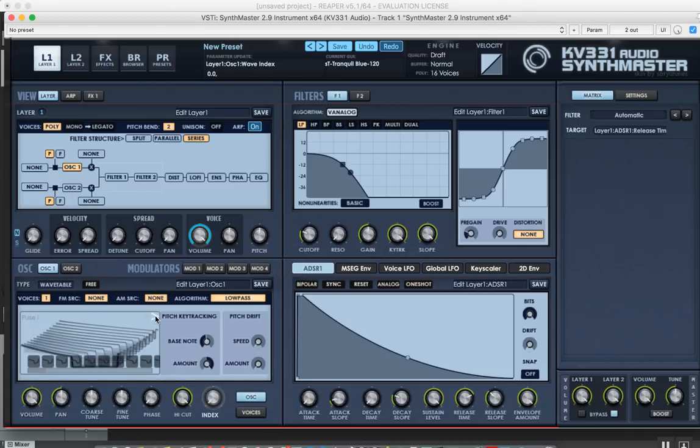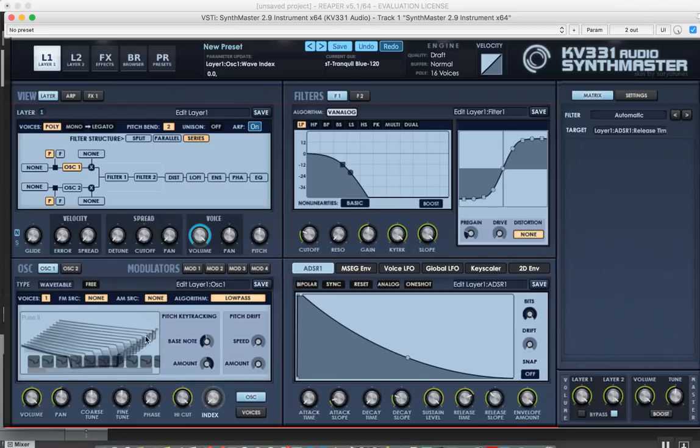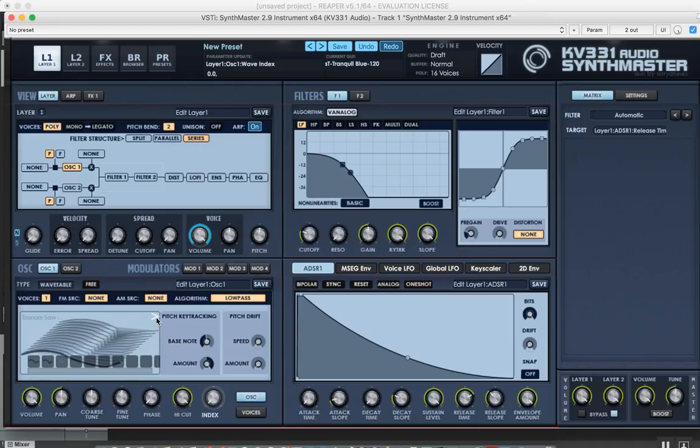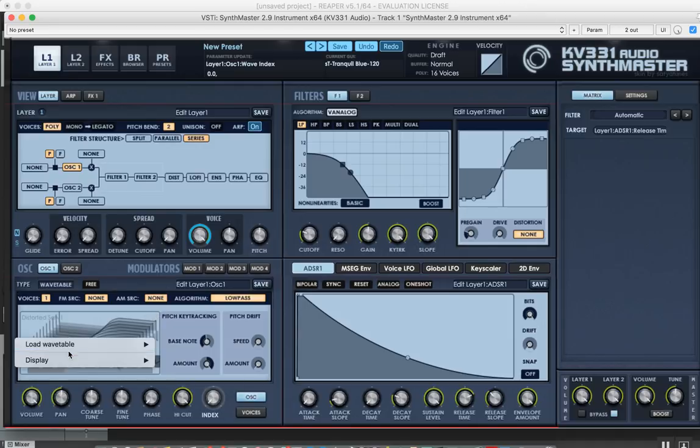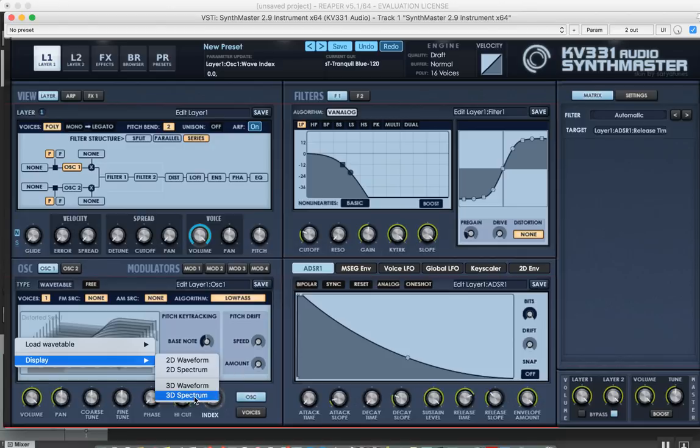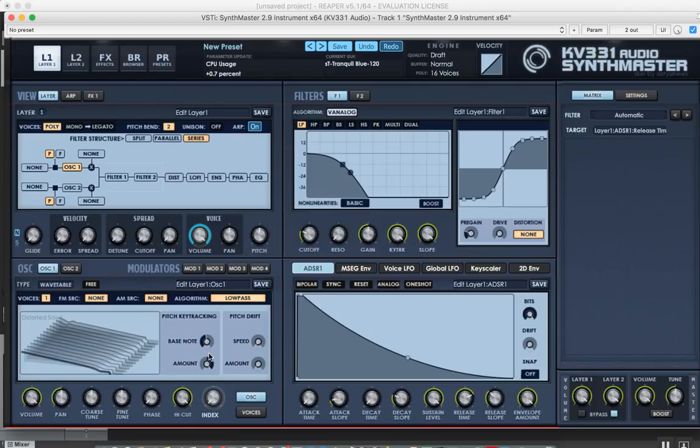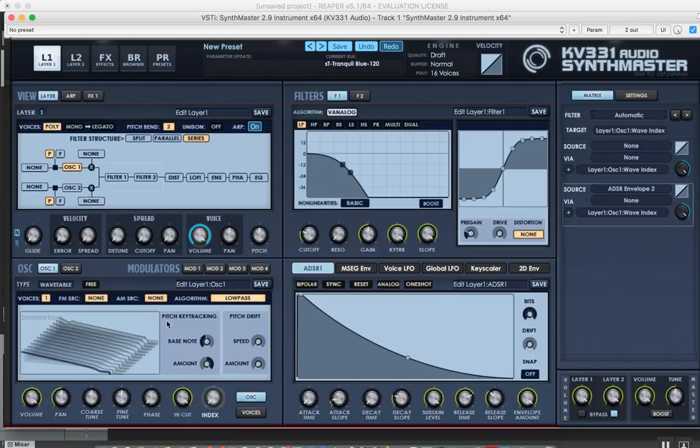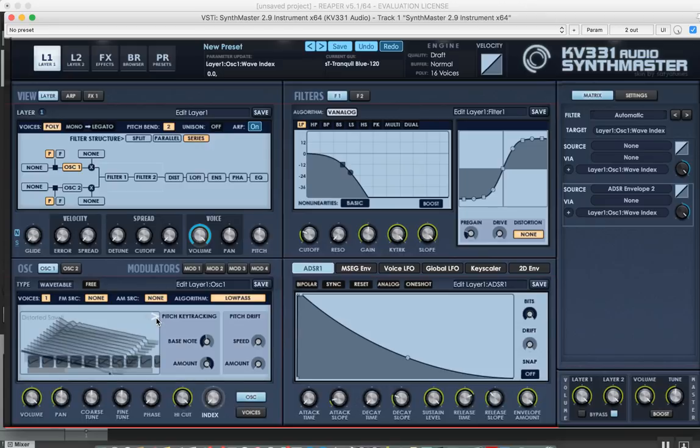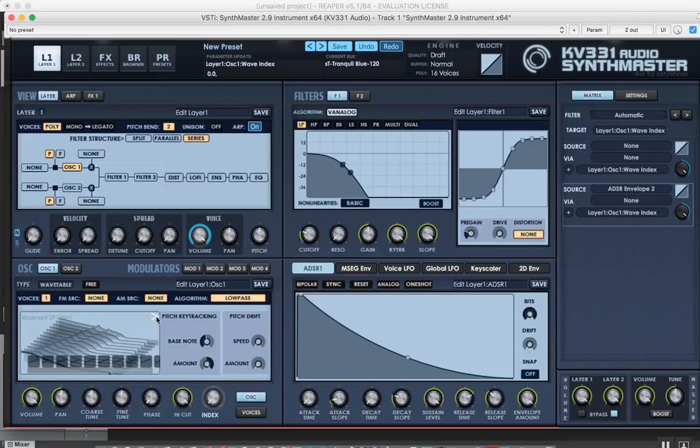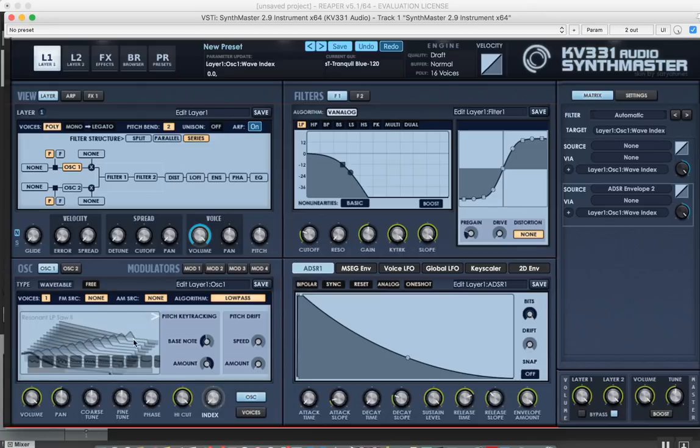Now let's cycle through the wavetables. If you'd like, you can also display the spectrum in three dimensions, like this. You see, this is like a low-pass filter - you can see from the spectrum.